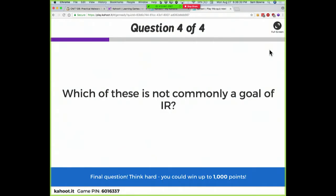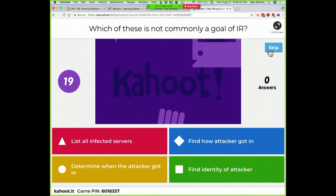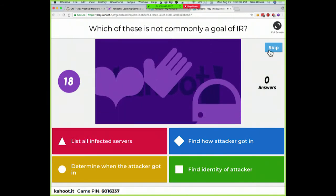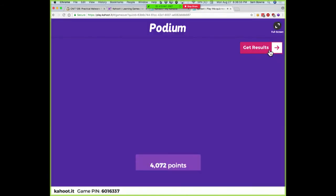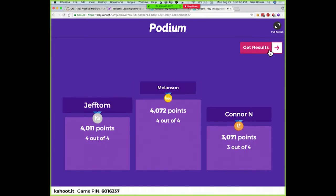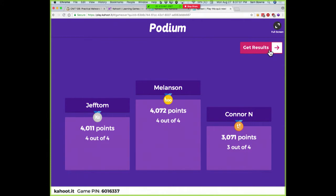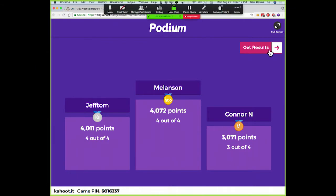Which of these is not a goal of IR? Unless you have law enforcement, the identity of the attacker doesn't really matter to you. So attribution is not a common IR goal. Jeff Tom gets a blockchain.